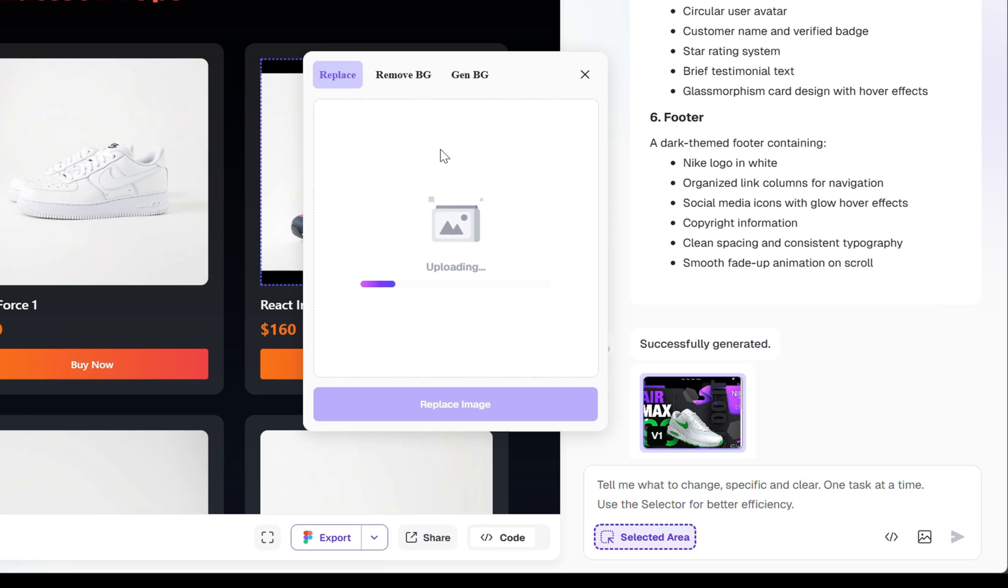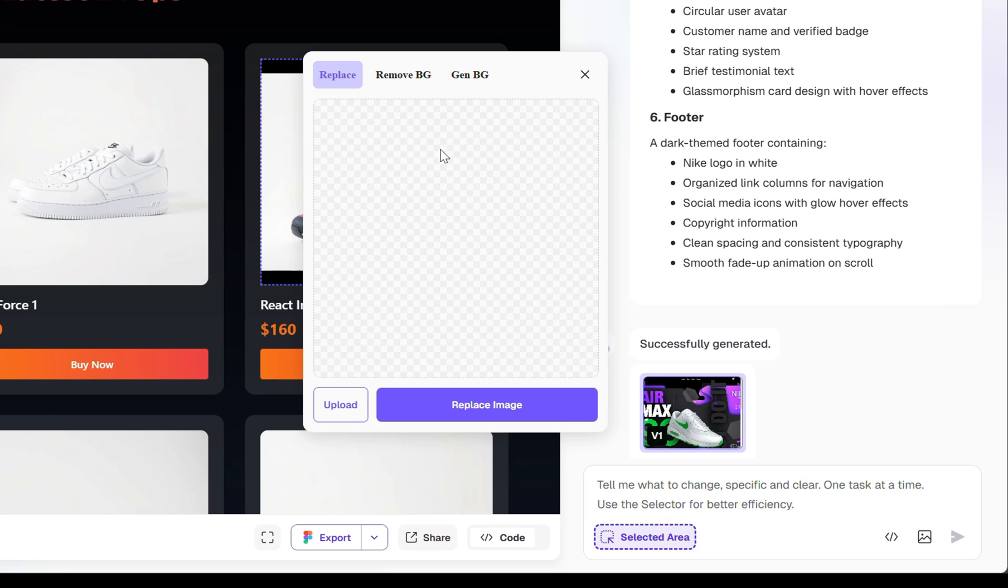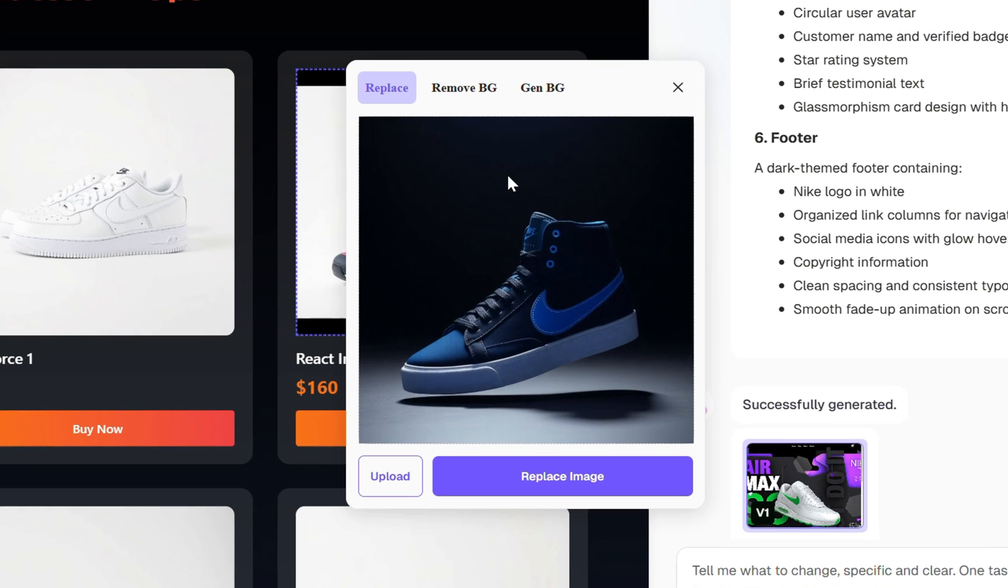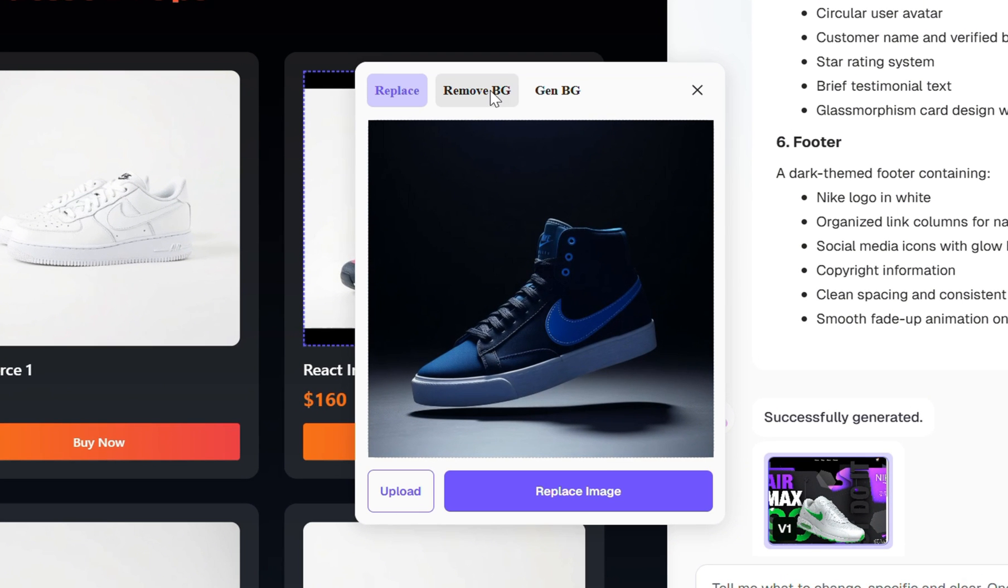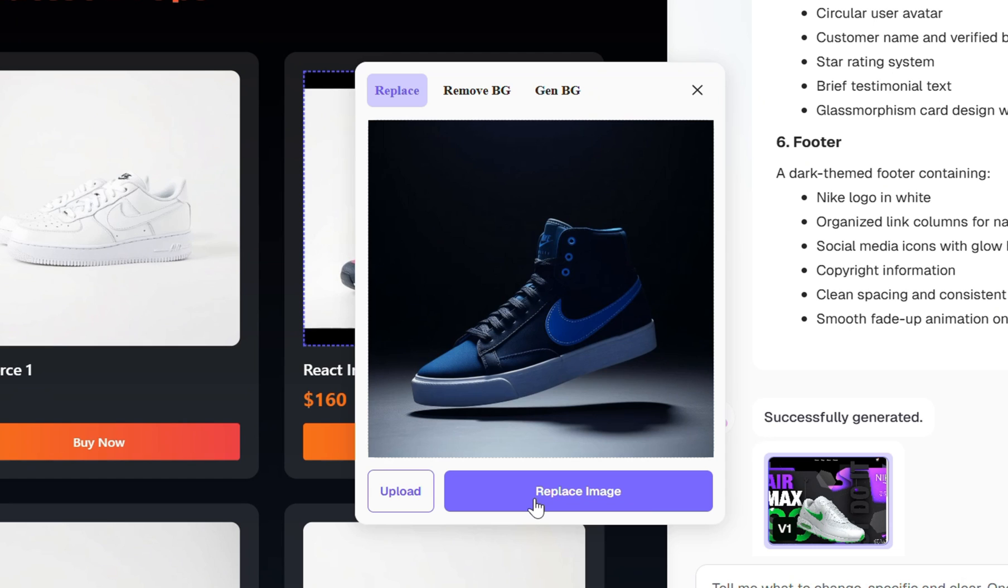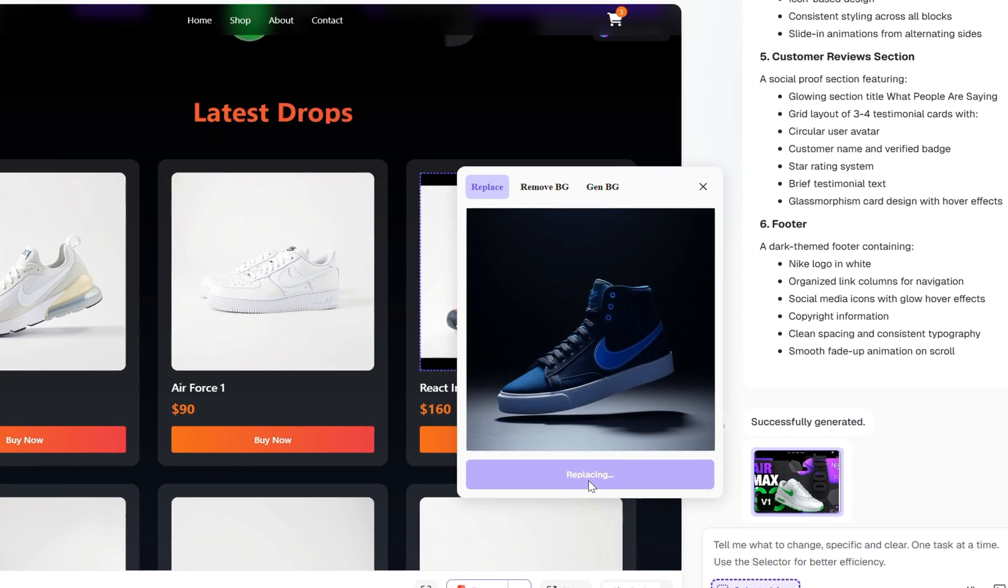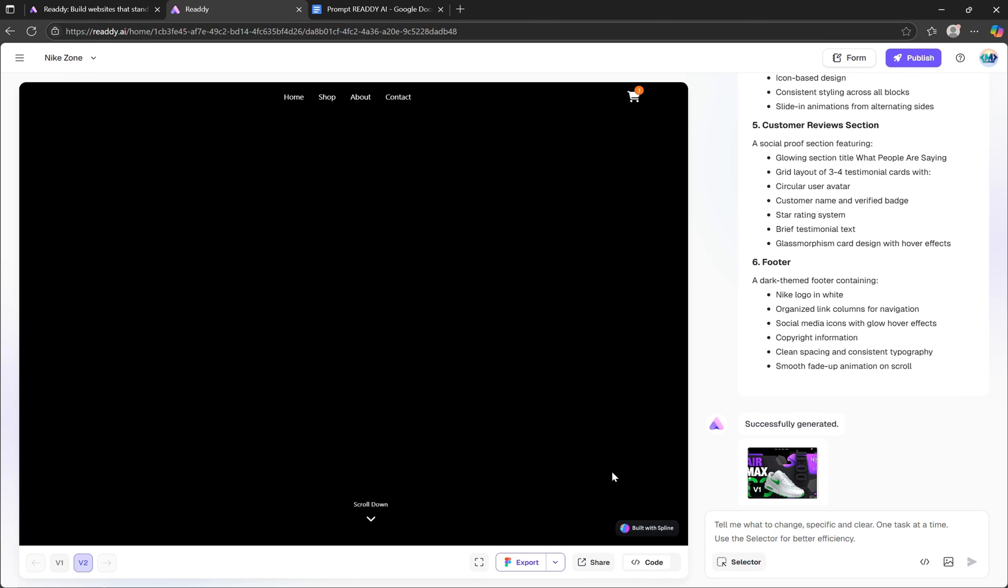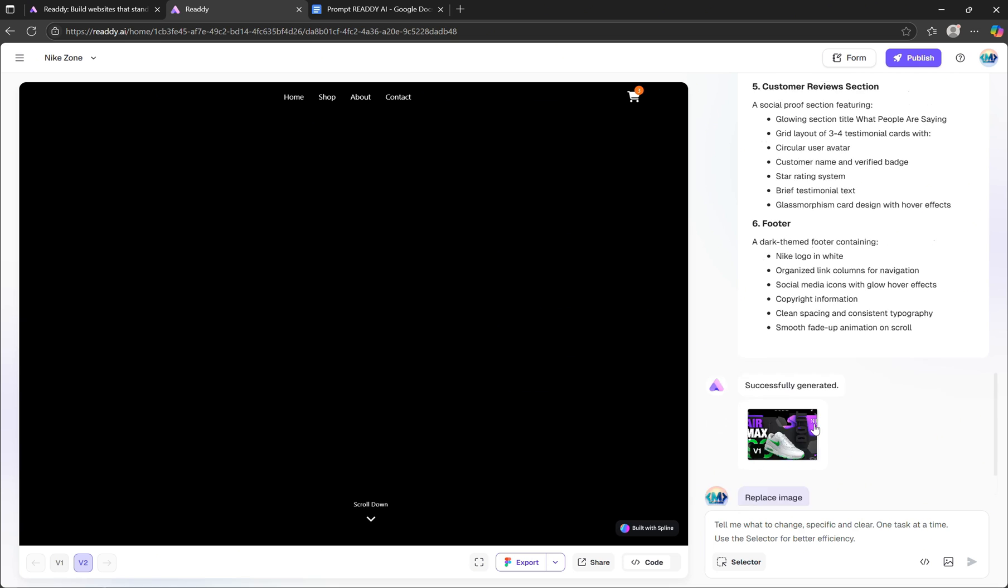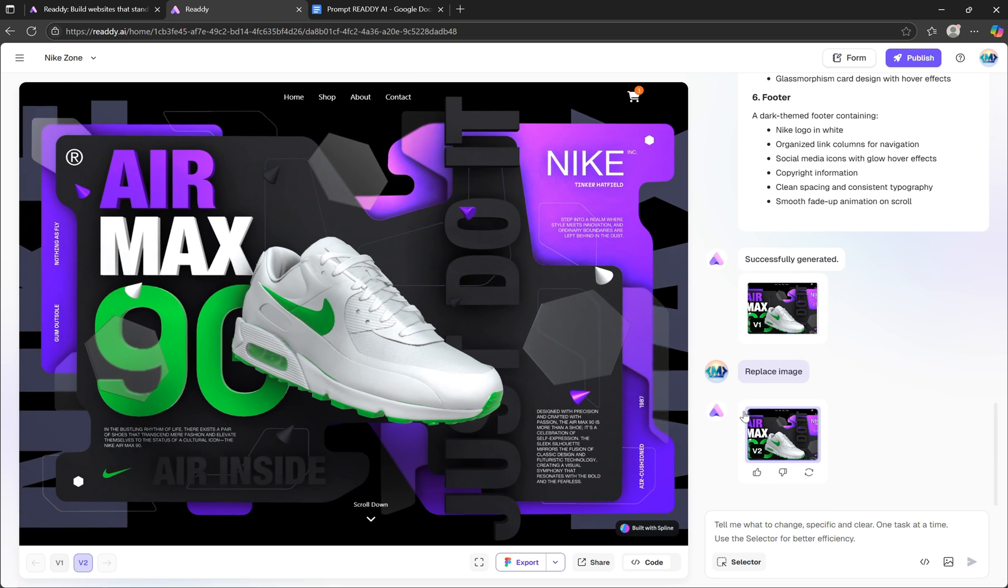Once selected, you'll notice two more powerful options available. You can either remove the background of the uploaded image or even generate a completely new background using AI. Both really handy if you're going for a clean, custom look. Now, once I hit the Replace Image button, Ready AI processes the change and seamlessly updates the selected element with the new image, just like that.